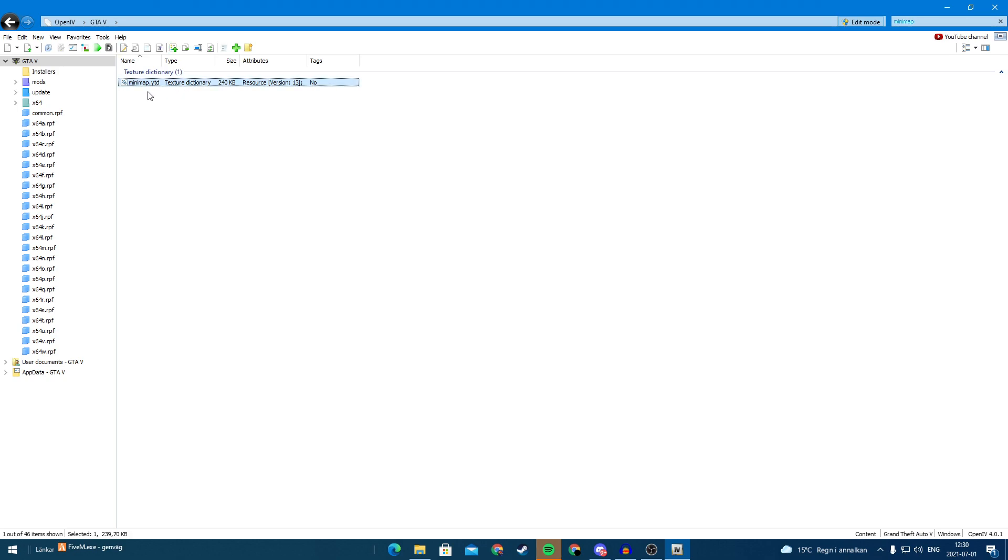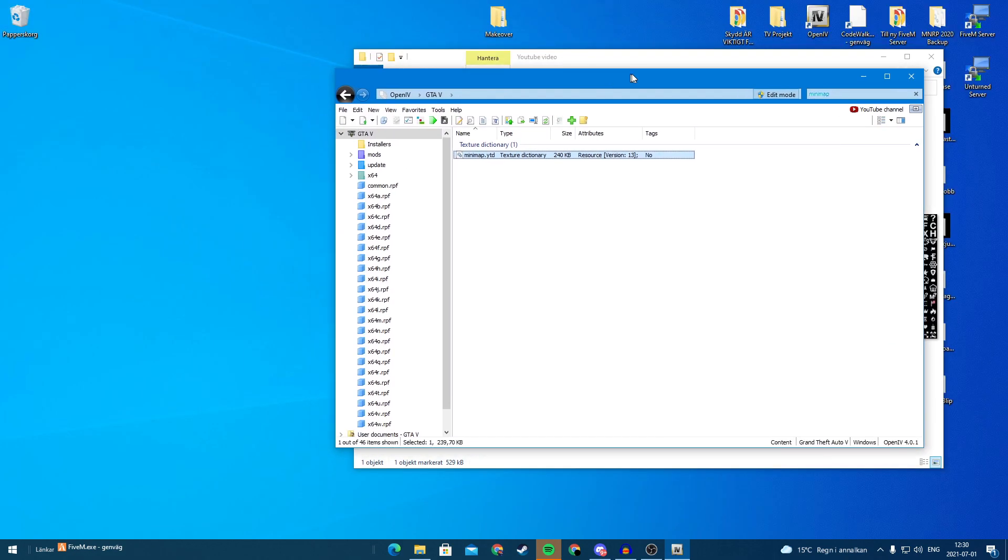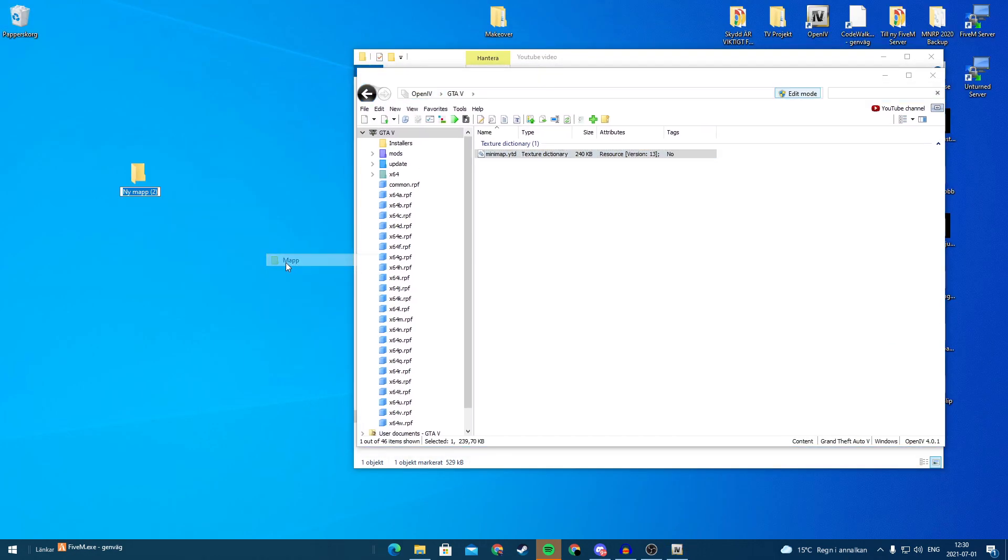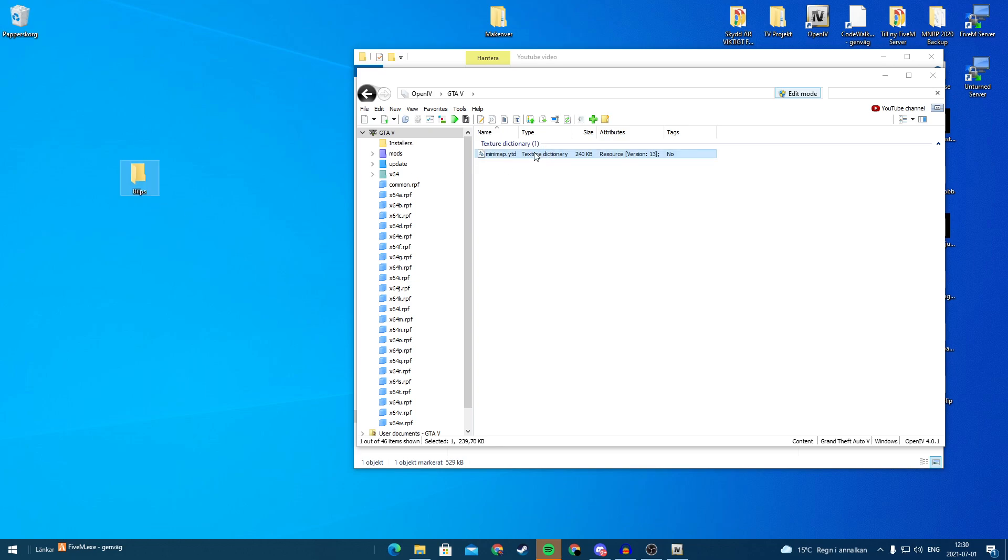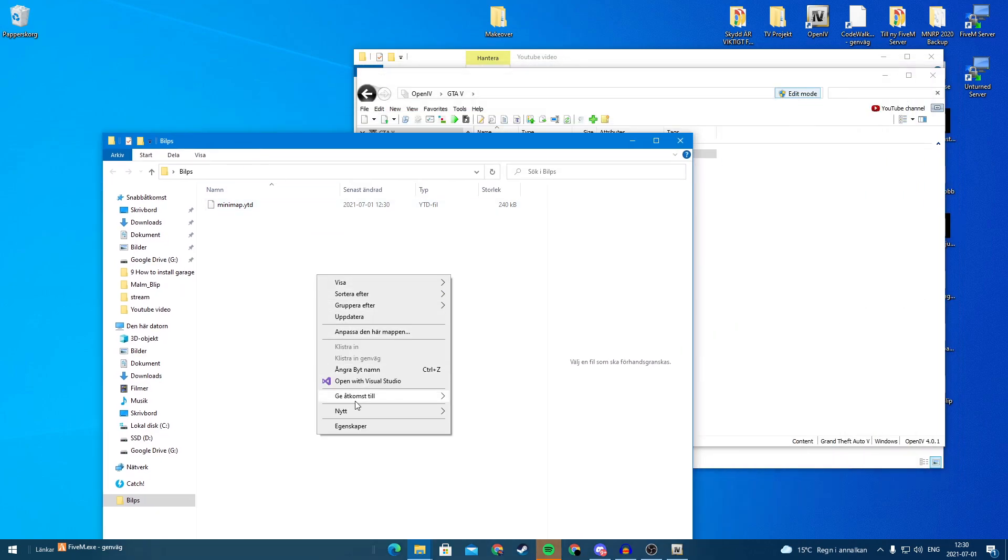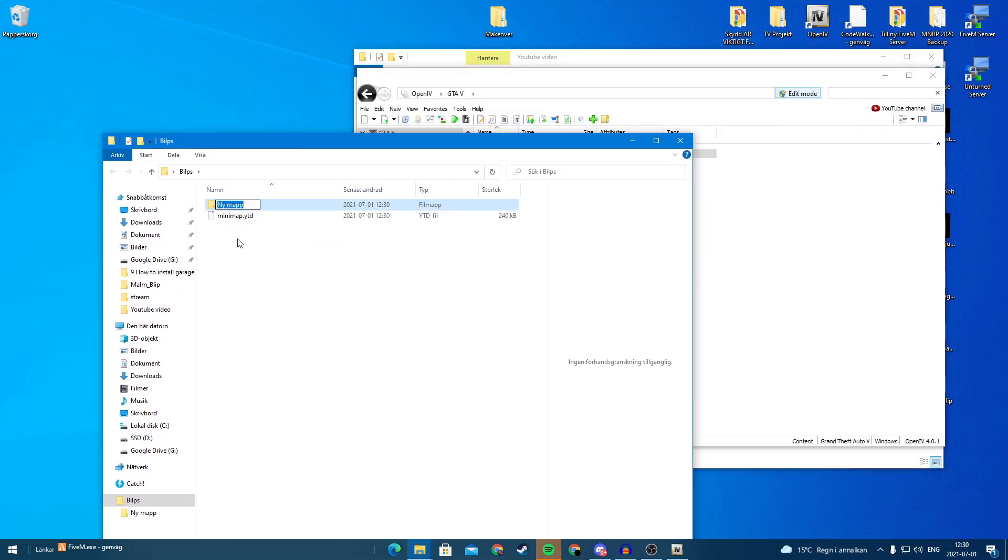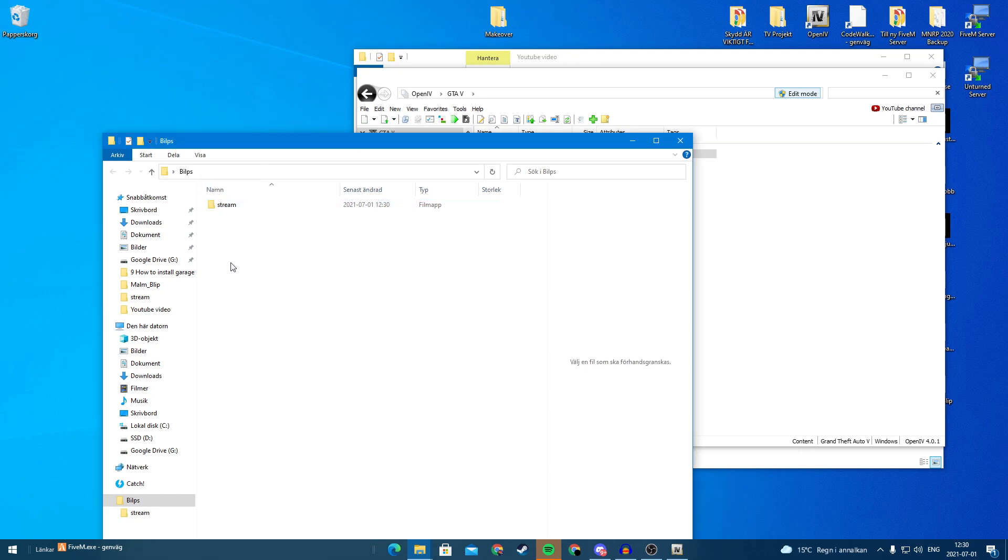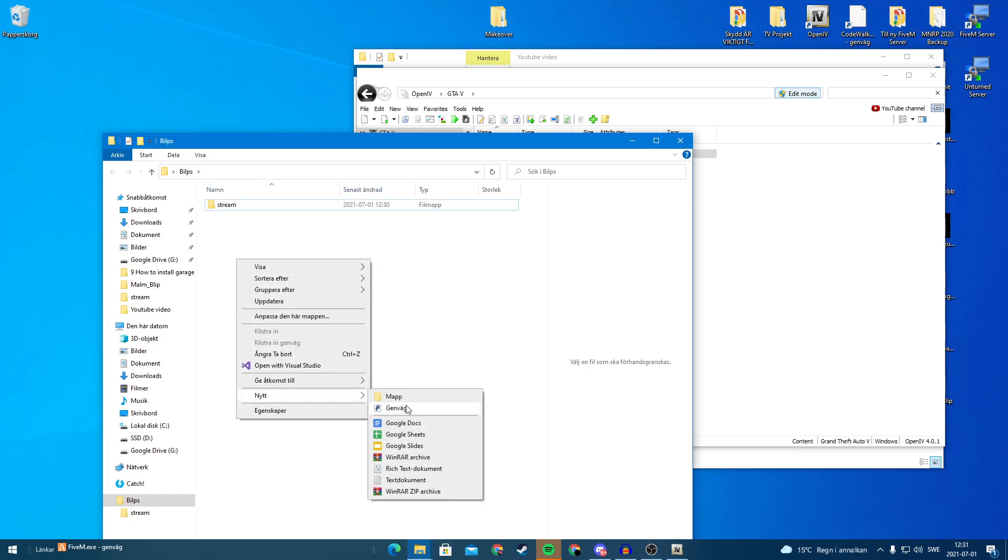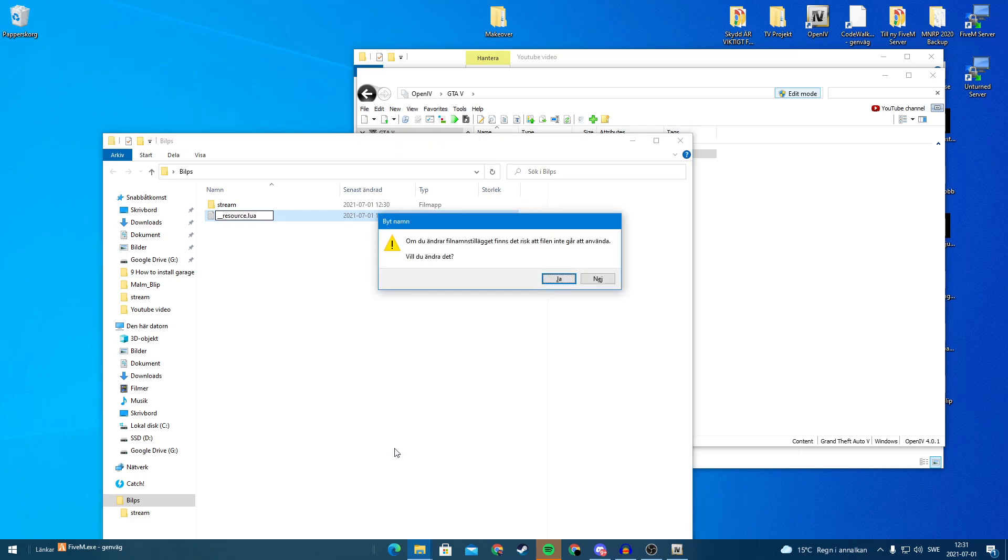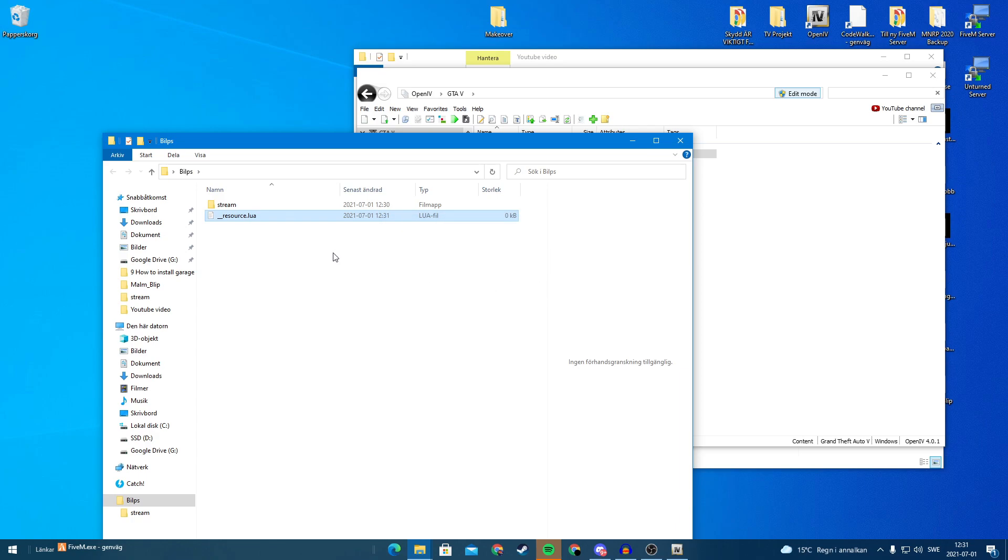So now we want to open this and we can see that it is still here. And now with this file, we are going to make a new folder. We can call this blips. And we want to drag this in here. And we want to create a stream folder. So call it stream. And now we want to make a resource, so __resource.lua.